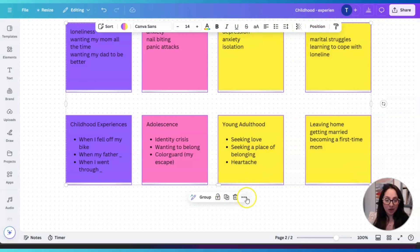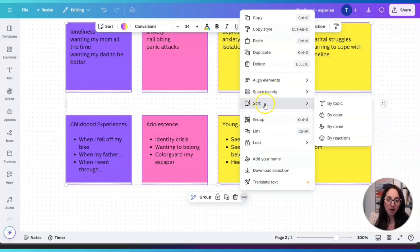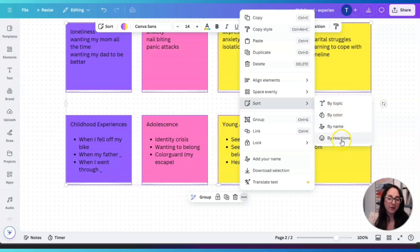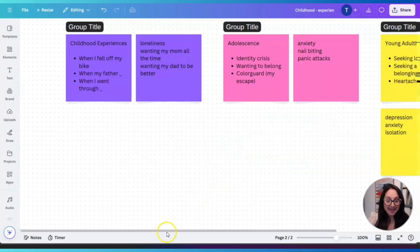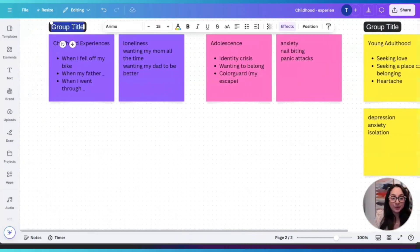Then on these three dots, we're going to click on that. There are a few options — the one I want is 'Sort.' You can sort by topic depending on what you wrote in the post-it, sort by color — which is what I want to show you — and you can also sort by name or by reactions. I'm going to click 'By Color' under Sort.